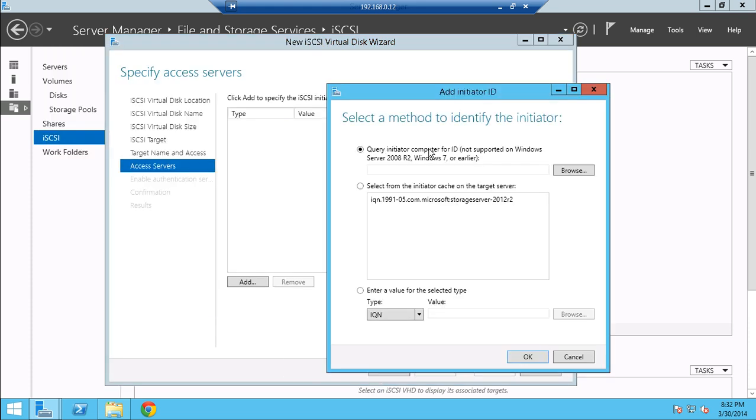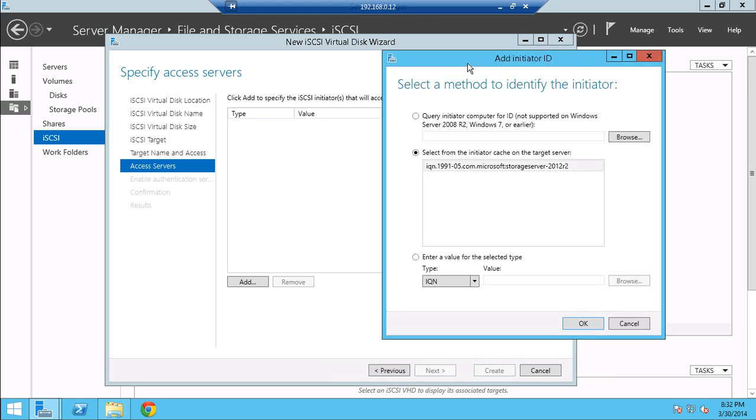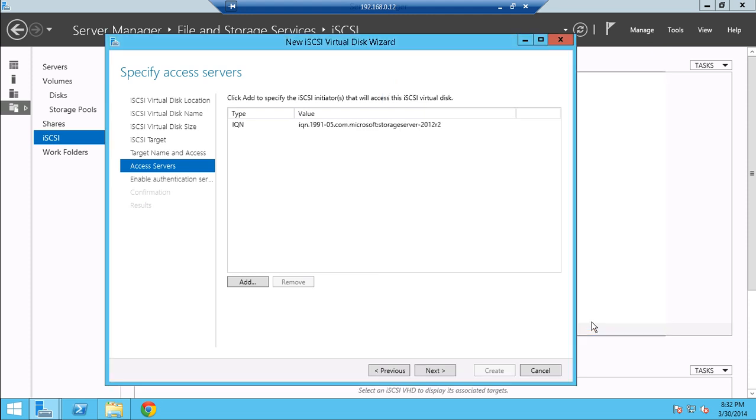And then, the access servers. These are the servers that are going to be accessing, of course, the hard drive. So, you want to put this IQN thing here. Yeah, just add it in.